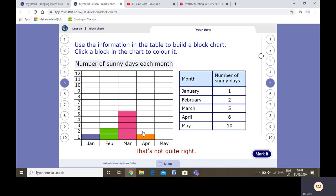April: six — 1, 2, 3, 4, 5, 6. May: ten. And we can see that it's getting sunnier as the months go on, and we know that May is a sunnier month than January, so it makes sense.